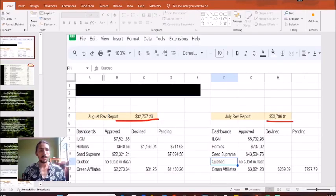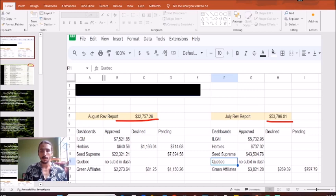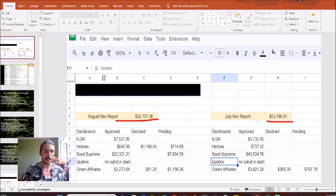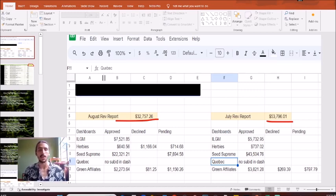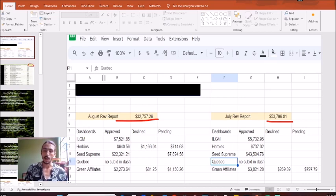What is up cannabis dispensary owners? My name is Samuel Fisher from Green Dispensary Marketing. I want to talk to you today about costs that are ruining your dispensary.